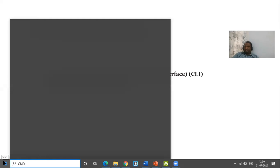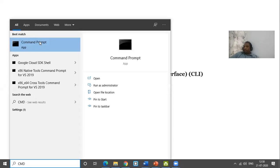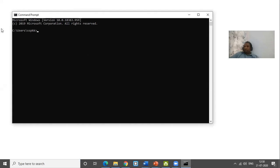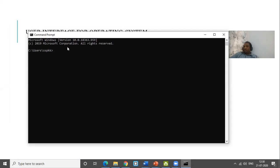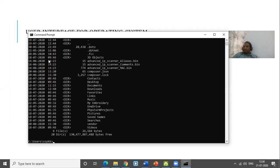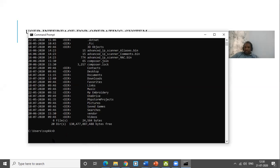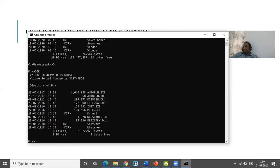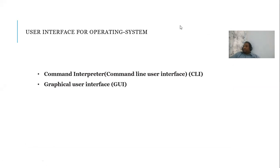Just type 'cmd' at the start menu and it will take you to a command prompt. At the command prompt everything works in the form of commands. If you want to list files, type 'dir' — that lists the files and directories. If I want to go to D drive, just type 'D:' and press Enter; you'll come to D drive showing its files. Everything works based on commands, that is why it is called command interpreter or command line user interface.